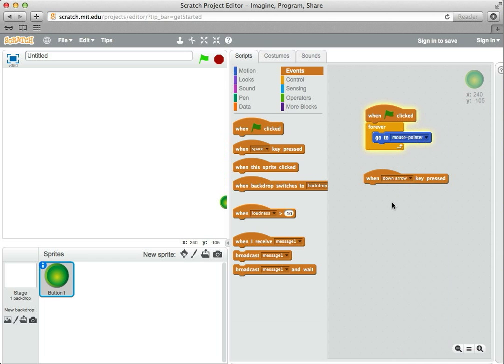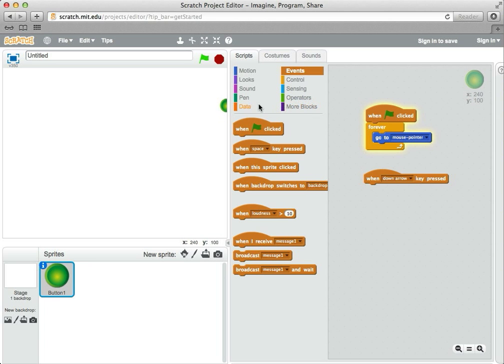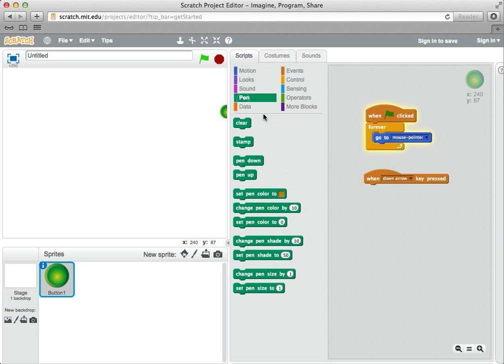And that's going to mean put the pen down, so that helps me remember what it does. Attached to the down arrow key pressed, I'm going to go to pen and say pen down.